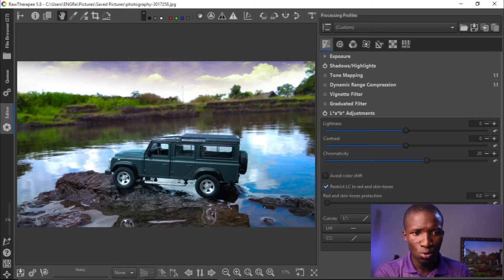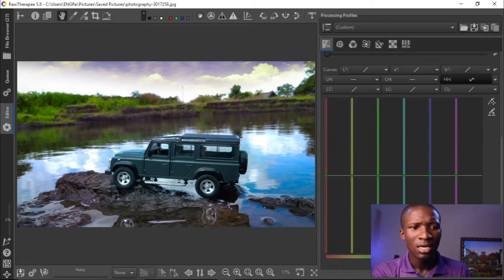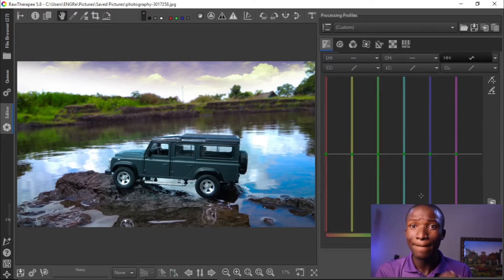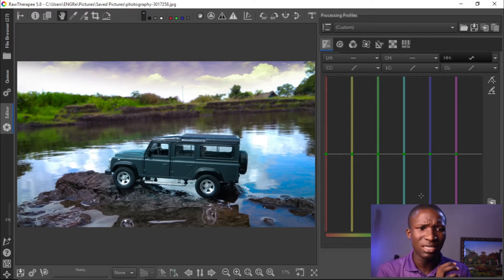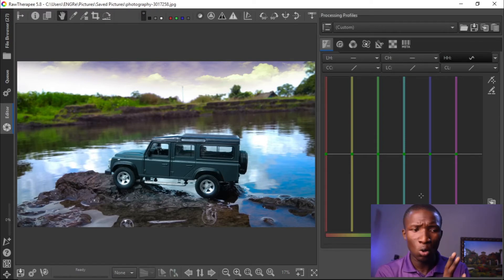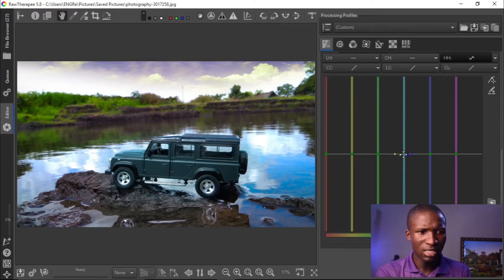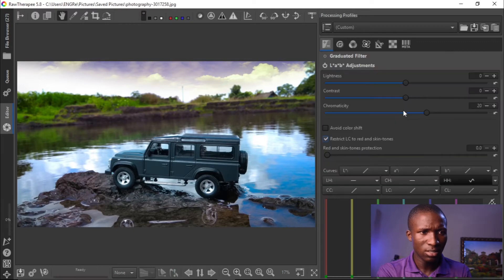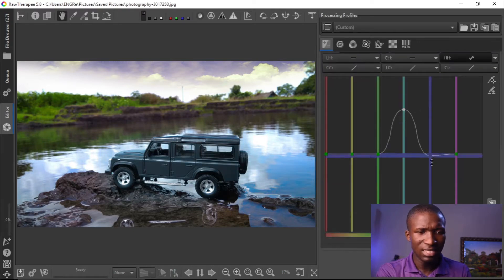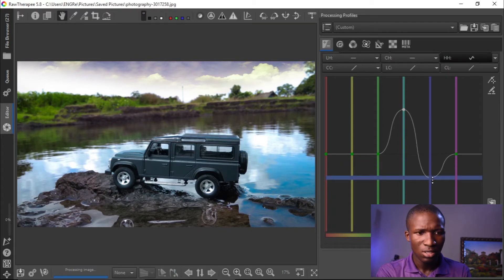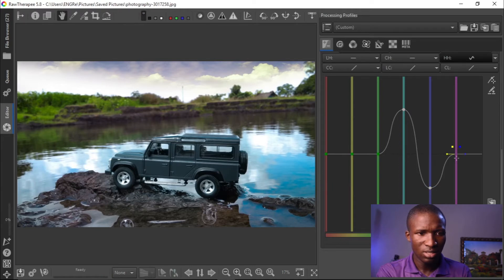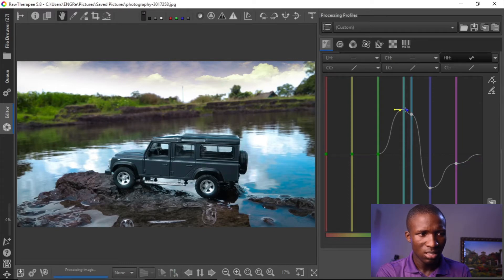Then let's go to the Hue section and click the equalizer. What we want to do here is make a massive graph curve. This will make the blue more blue and create a contrast in the blue. Let's take this up, then take this down, and also take the magenta down and pop this one up.